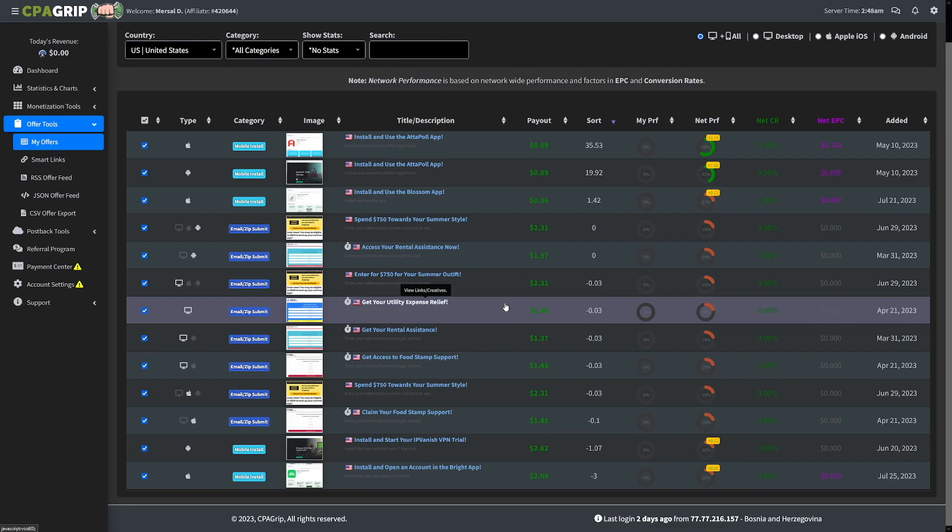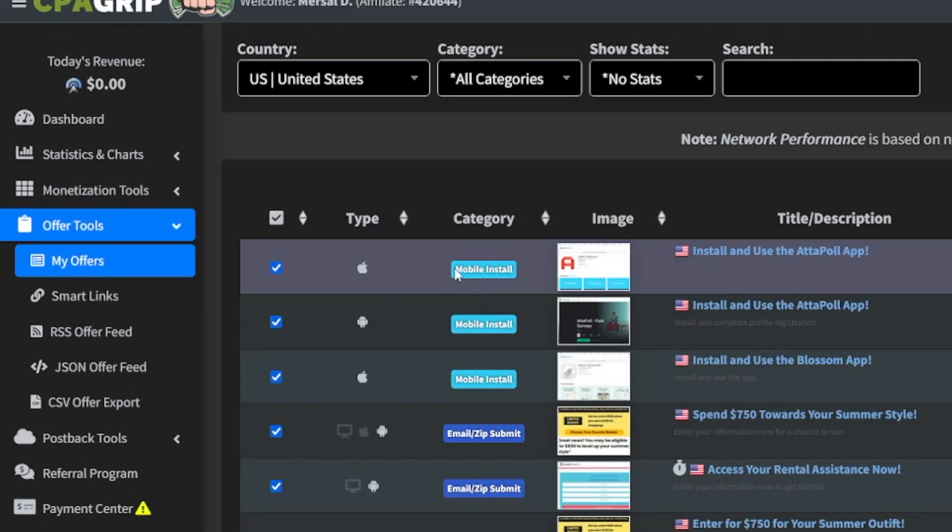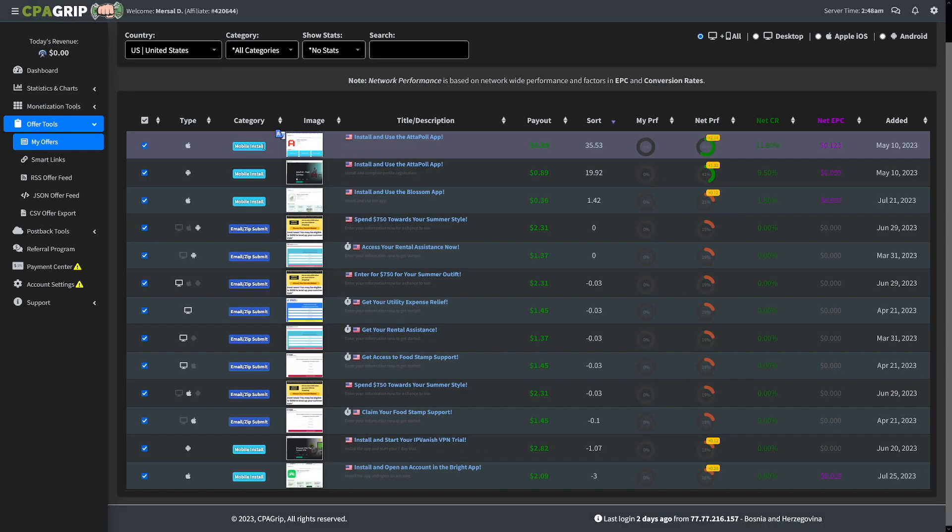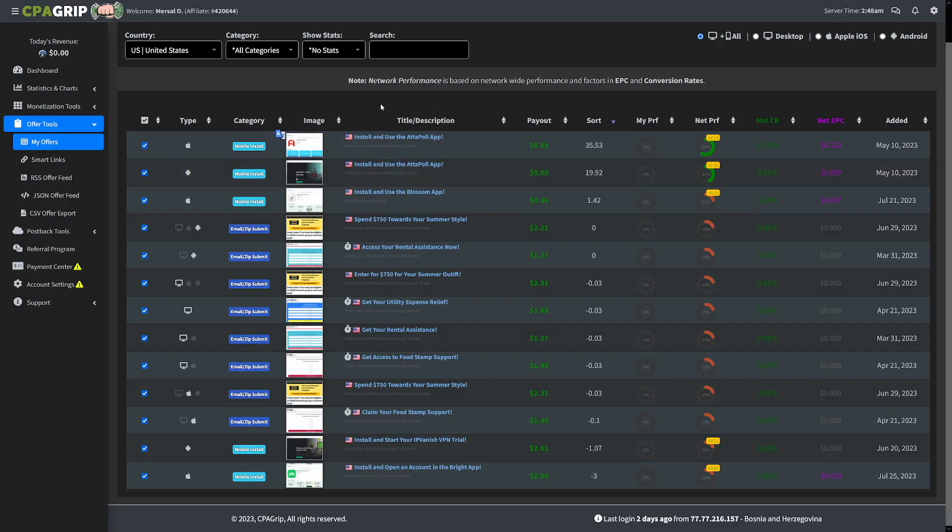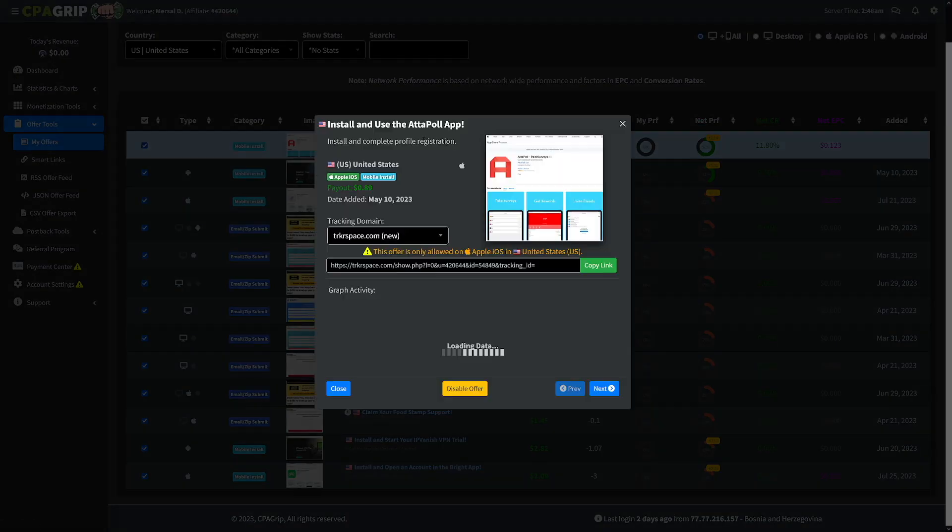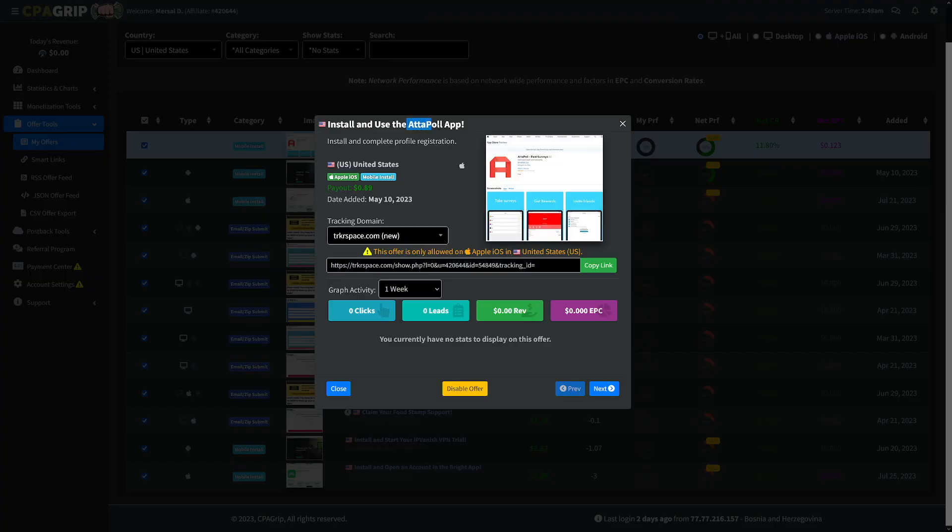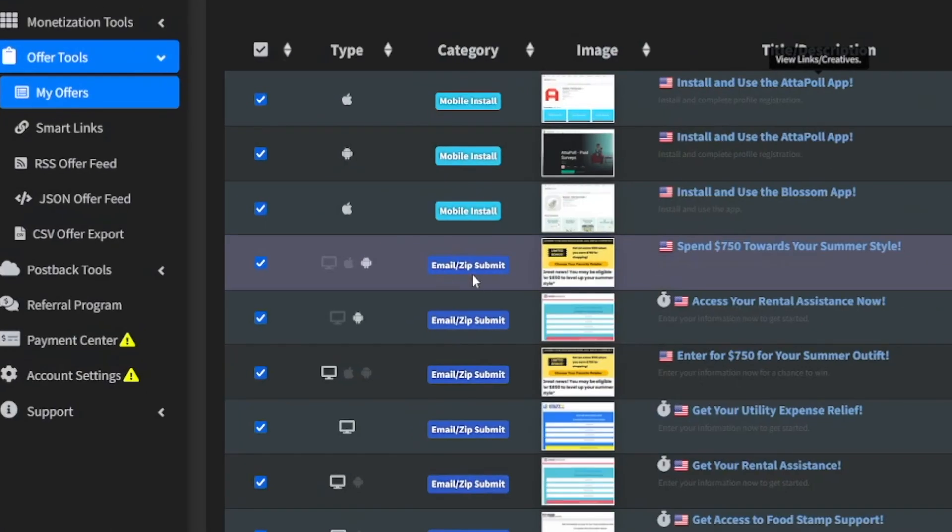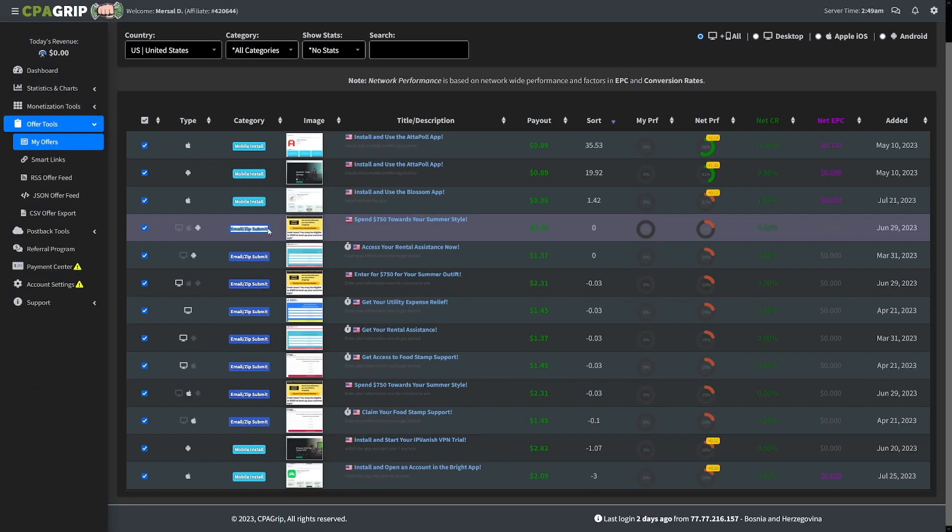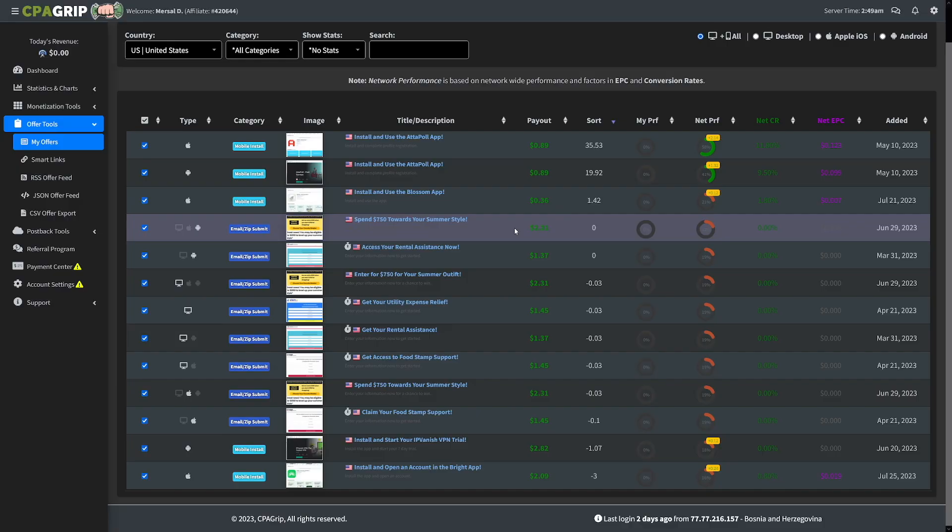Now, let's just see what needs to be done. You see this, it says mobile install. So in order for you to get $0.89, someone has to install and use this Adapol app on their phones. Now, this one email zip submit means that people just need to enter their email address, and you will get $2.31 for each one of those.